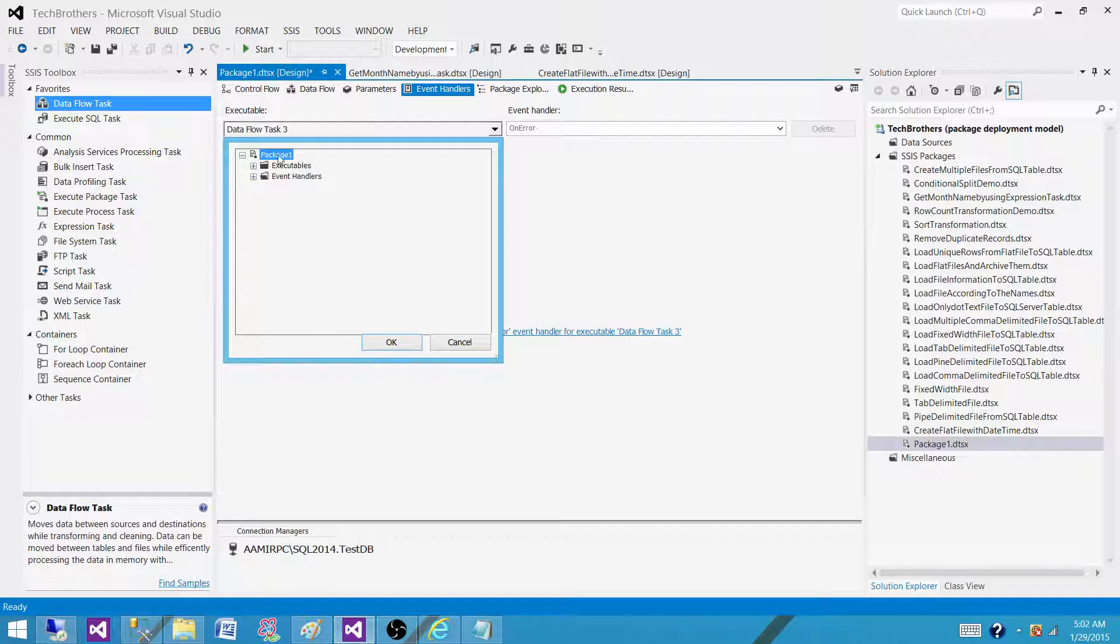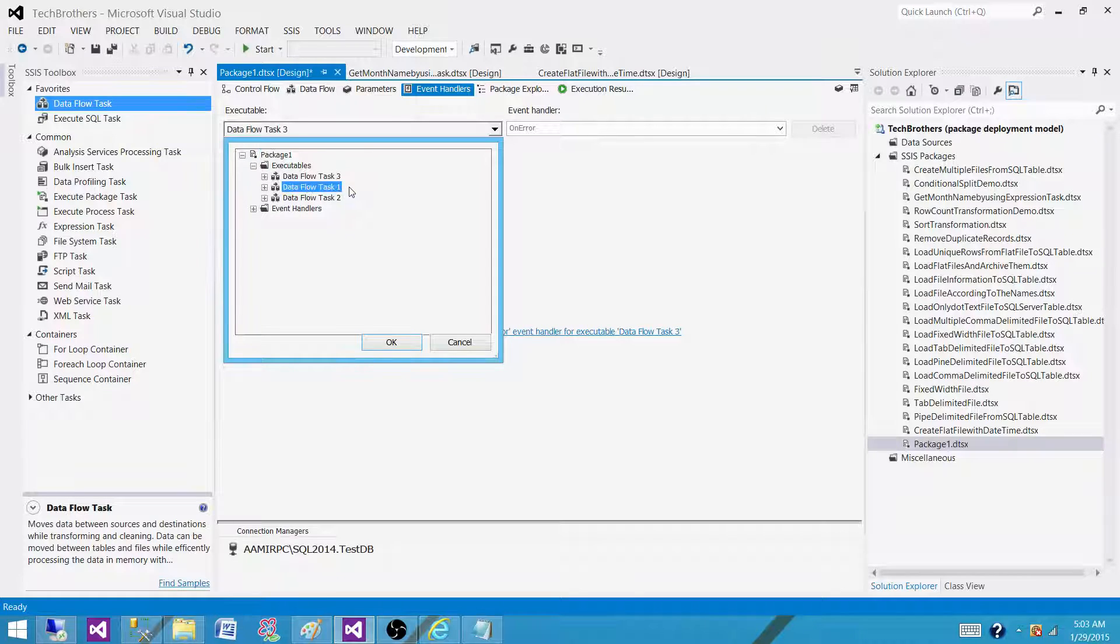We do not want to send an email on the package level. So we have to select the executable, that's task 1,